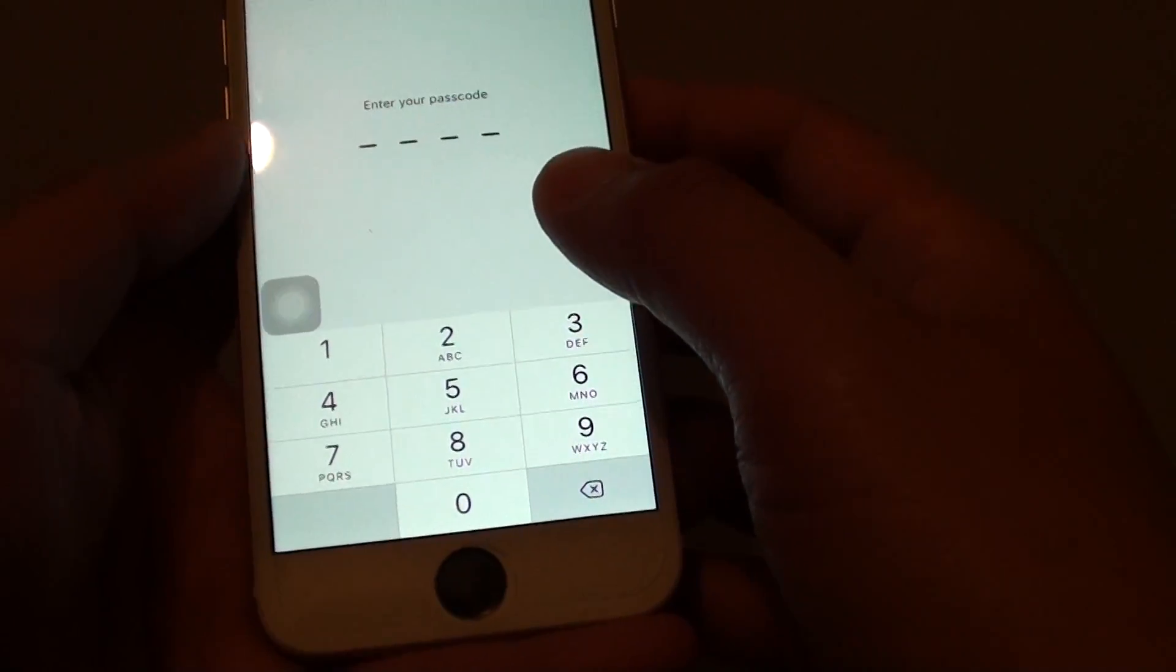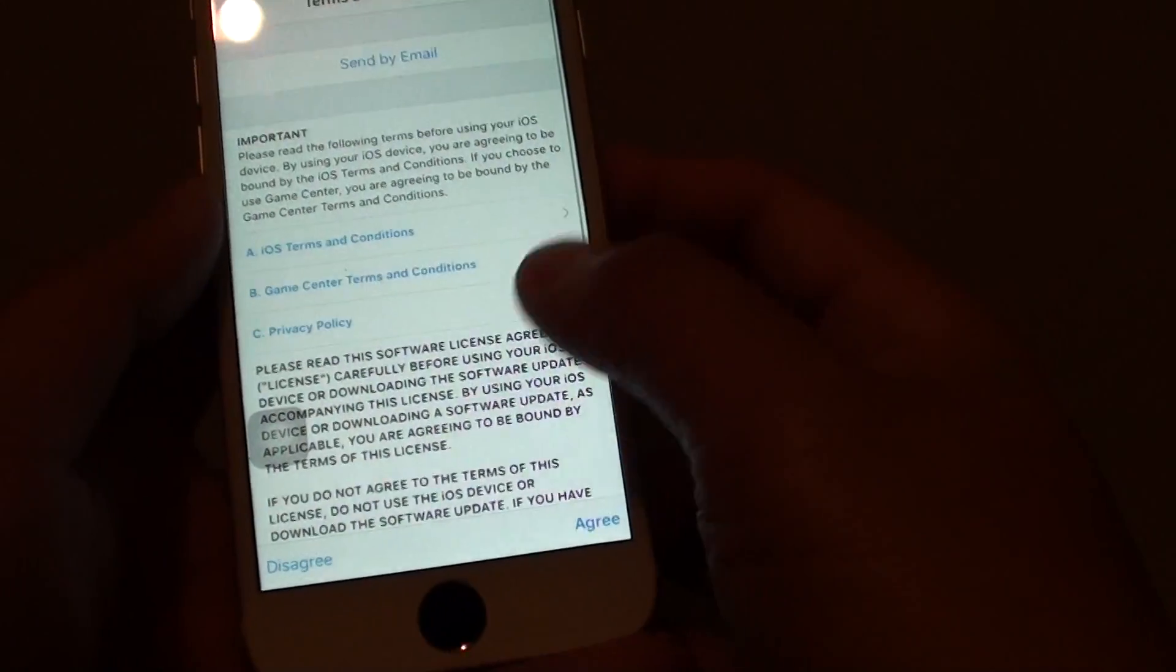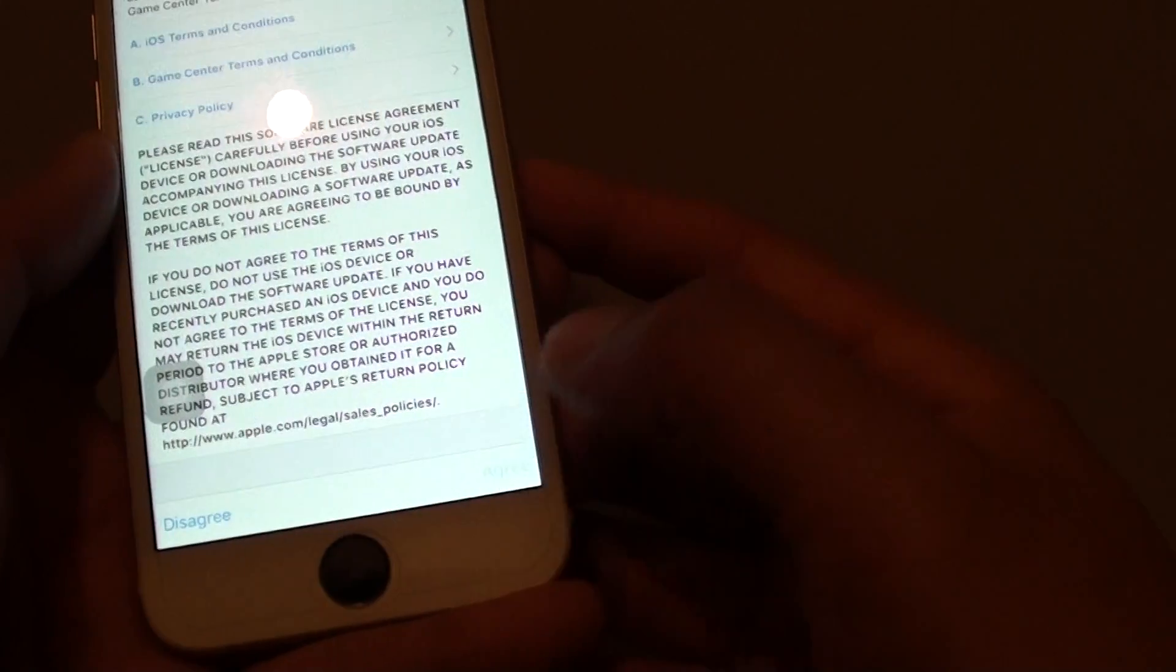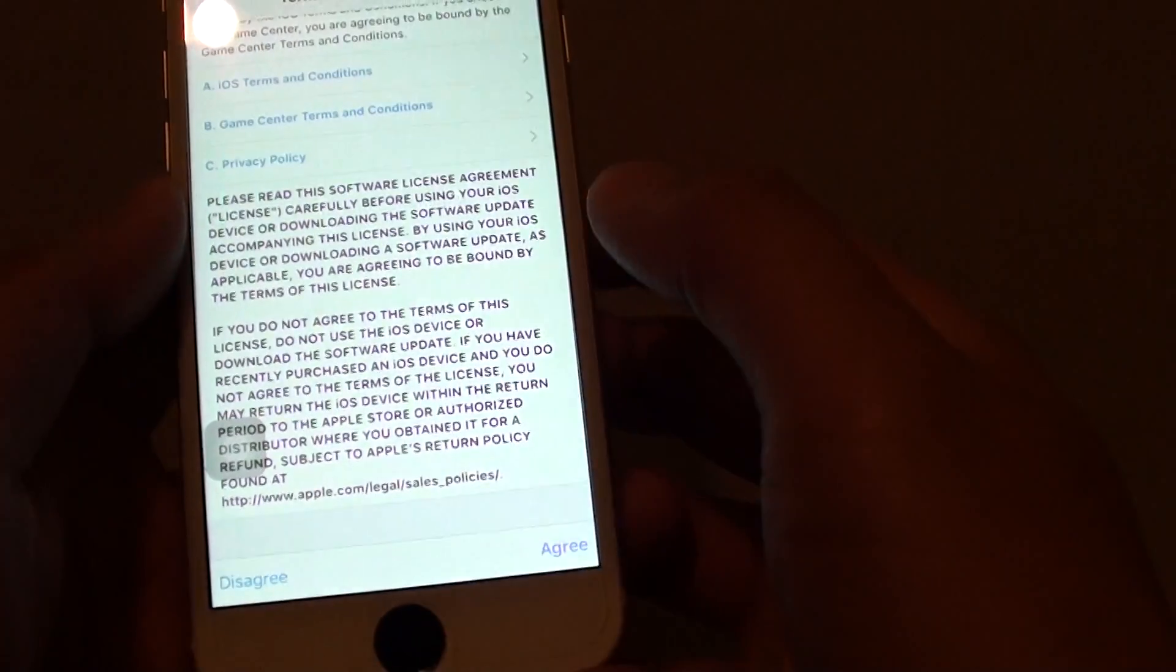Now you need to enter the passcode of your phone. I'm going to enter my passcode. Once you've entered the passcode, tap on the Agree button at the bottom, and tap Agree.